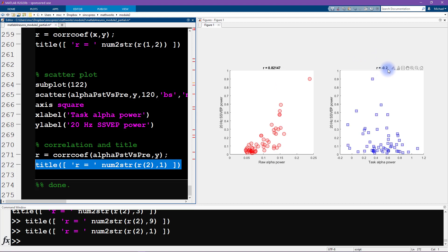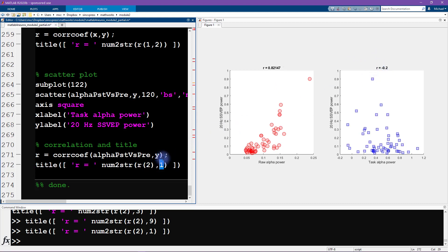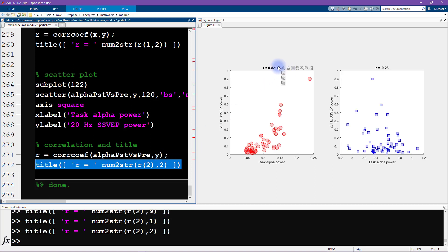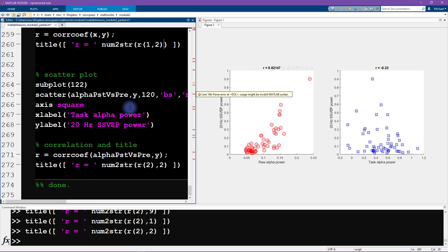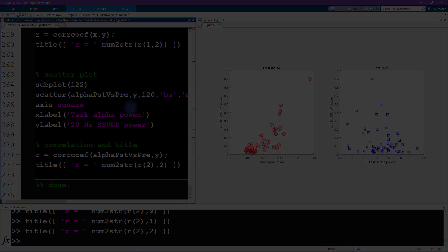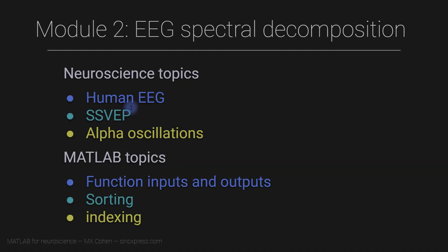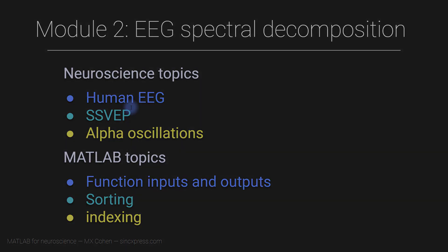Of course you could do the same thing here so it has some consistency between the two plots. And that is the end of this module on EEG spectral decomposition in MATLAB. I hope you enjoyed it, I hope you feel like you learned something about EEG and also about MATLAB coding and data visualizations. Don't forget that there is a PDF in the online resources for this module that will give you some additional exercises to work on if you want to continue working with these kinds of data.